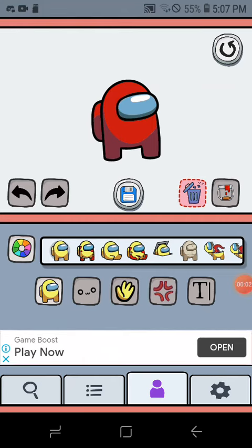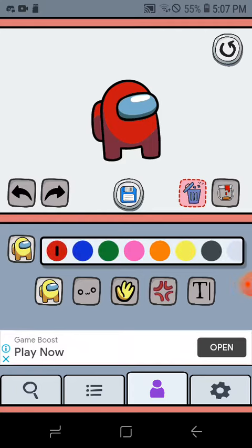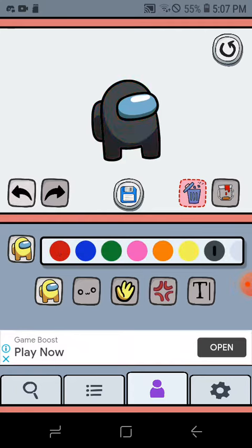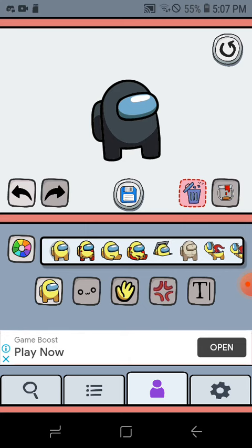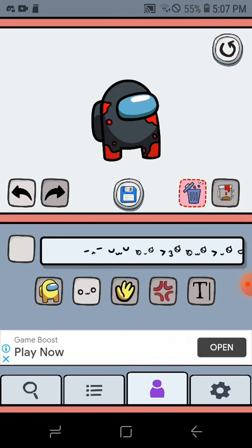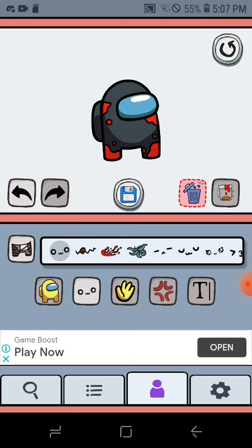Welcome guys to another video. I'm sorry I haven't been uploading a lot - that's because I was a little busy with school and stuff. But I'm here back with another Among Us drawing.